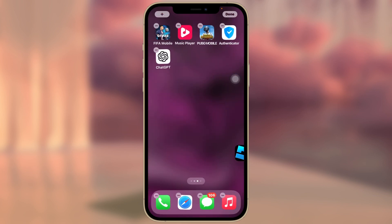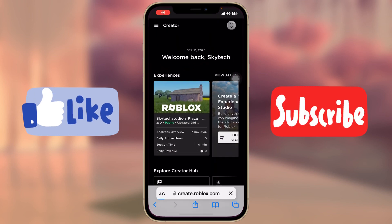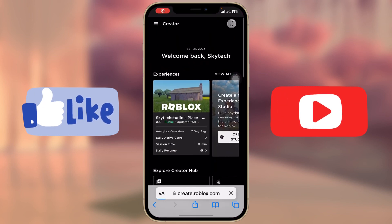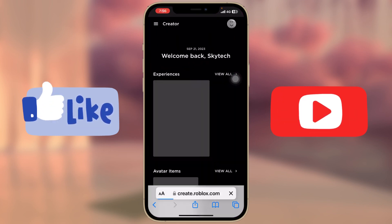So guys, this is the way that you can get the Roblox Studio on your iPhone. If you find this very helpful, drop a like and subscribe to this channel. I'll catch up in the next one and thank you very much for watching.